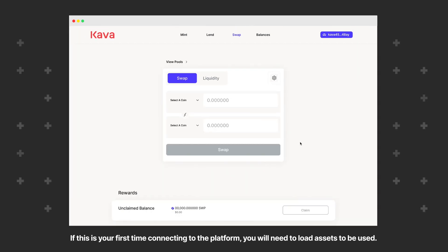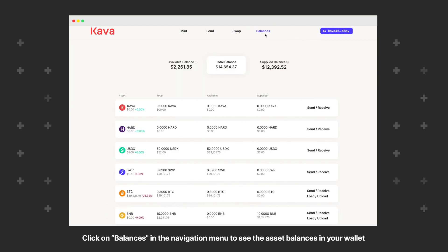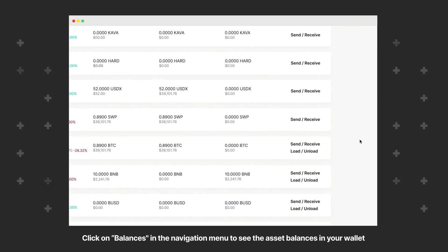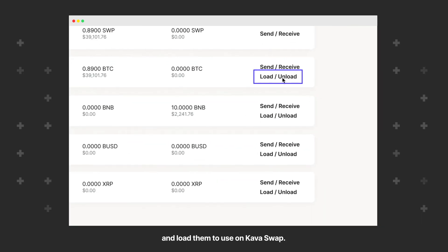you will need to load assets to be used. Click on Balances in the navigation menu to see the asset balances in your wallet and load them to use on KavaSwap.